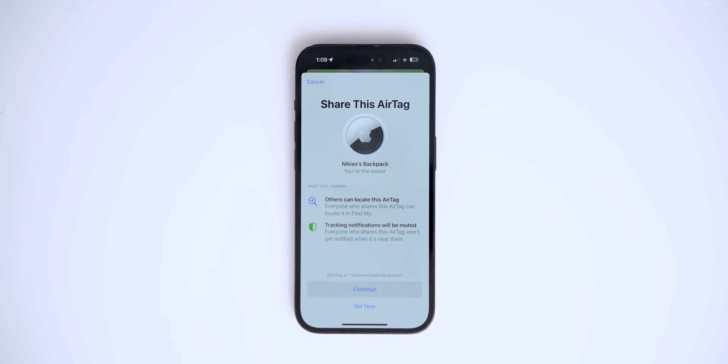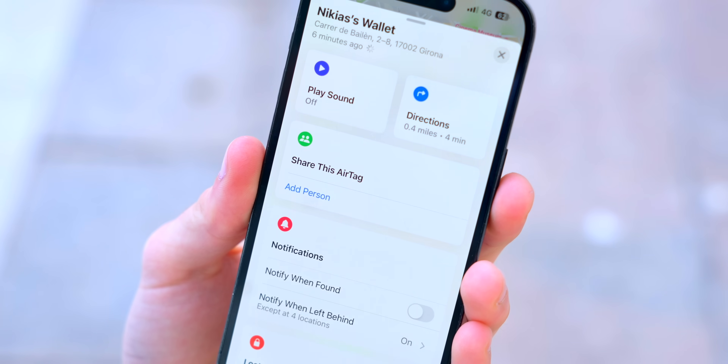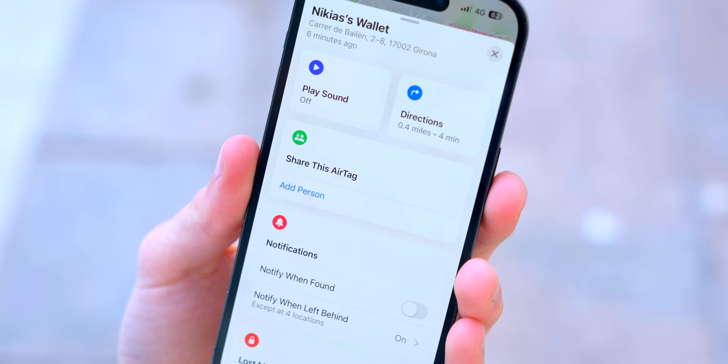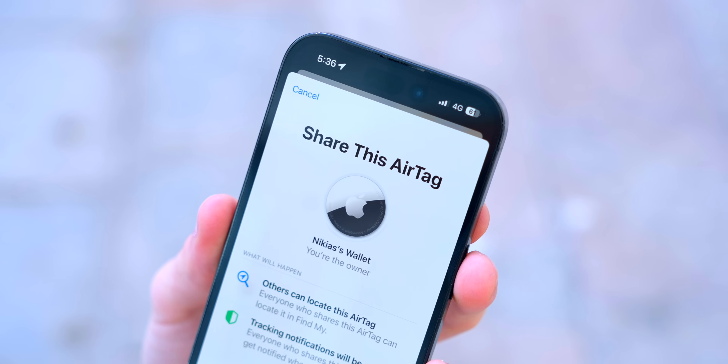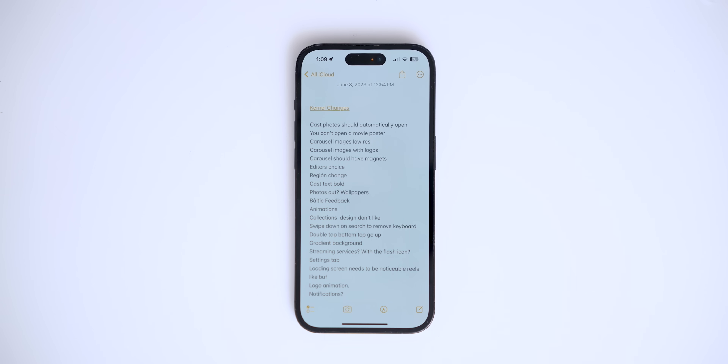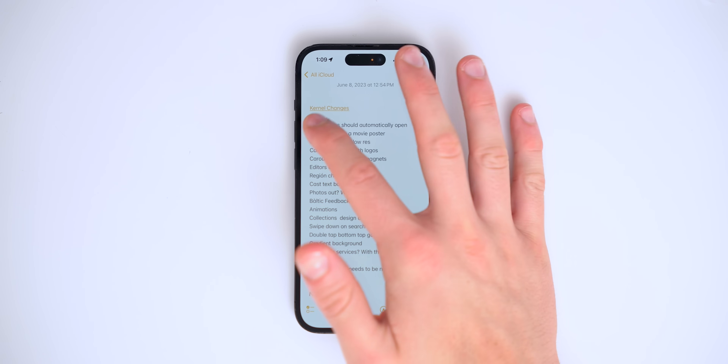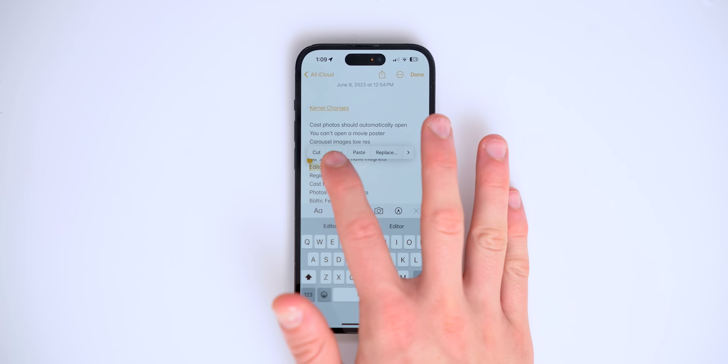Your AirTag is now shareable with friends and family. Say you have an AirTag on your TV remote or house keys — you can now share that AirTag with family members in your home. The AirTag no longer has just one owner; you can add multiple owners to a single AirTag.